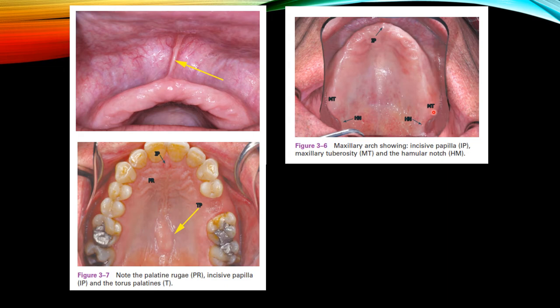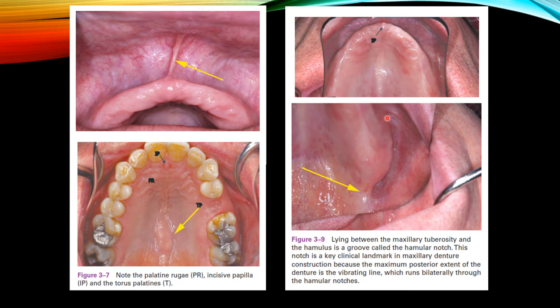Bilaterally here is the maxillary tuberosity, and bilaterally here is the hamular notch. The incisive papilla is a relief area. The maxillary tuberosity is a supporting structure. The hamular notch is a limiting structure. The hamular notch lies between the maxillary tuberosity and the hamulus. It is a key clinical landmark in maxillary denture construction because the maximum posterior extent of the denture is the vibrating line, which runs bilaterally through the hamular notches.